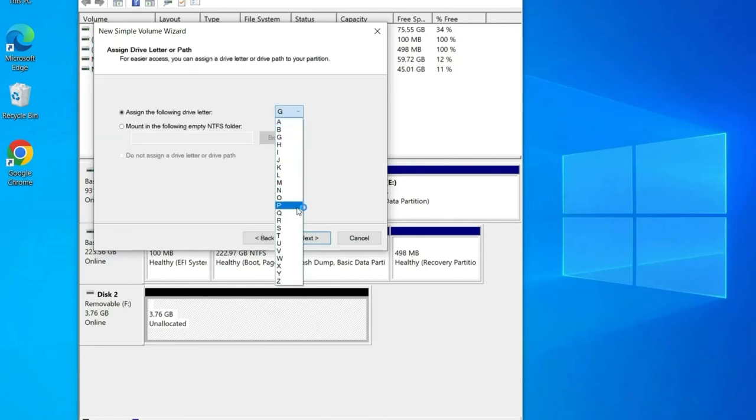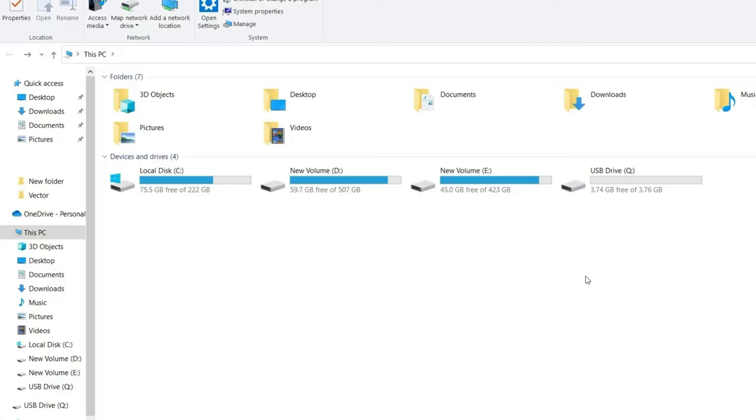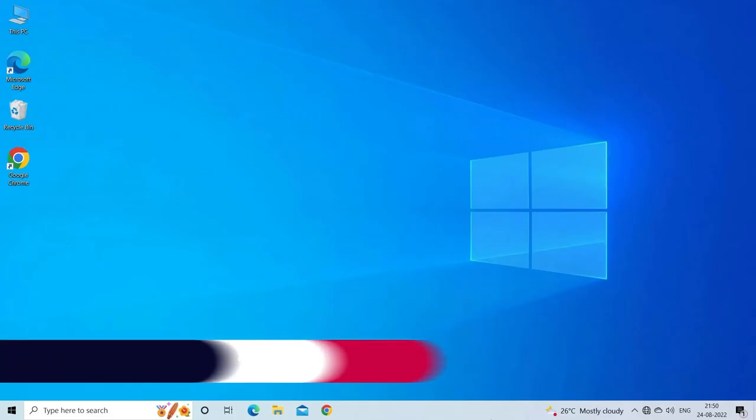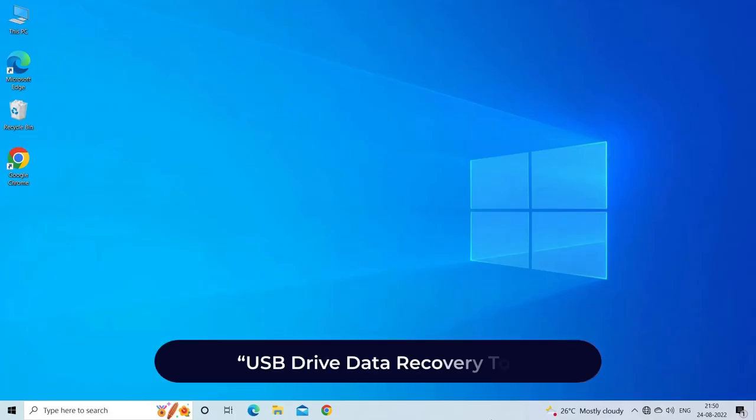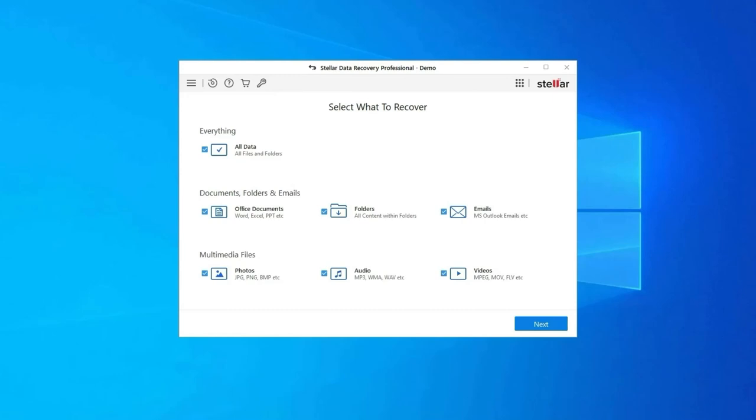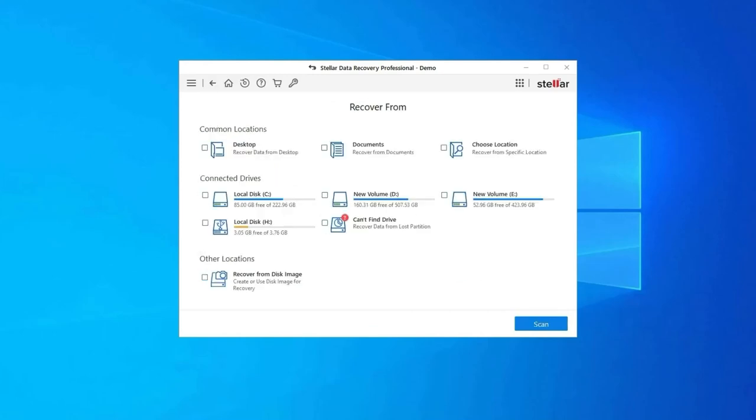Right-click on it, select New Simple Volume. Here you have to choose the drive and check if partitions are now proper. USB drive data recovery tool: If you lost any of your USB drive data during the process, then use our professional USB drive data recovery tool to restore deleted pictures, videos, or any other media files without any backup.